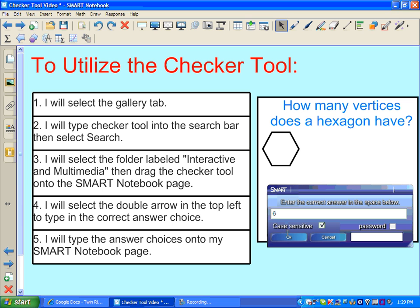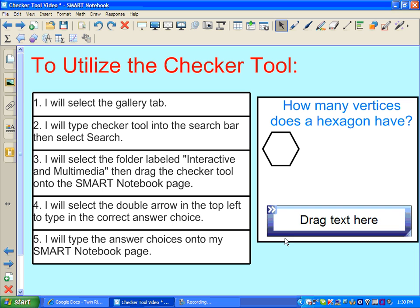Now here, if this were a word answer I could check this box to make it case sensitive, as in the previous question. Then I'll select okay. So now this checker tool knows that six is the correct answer.